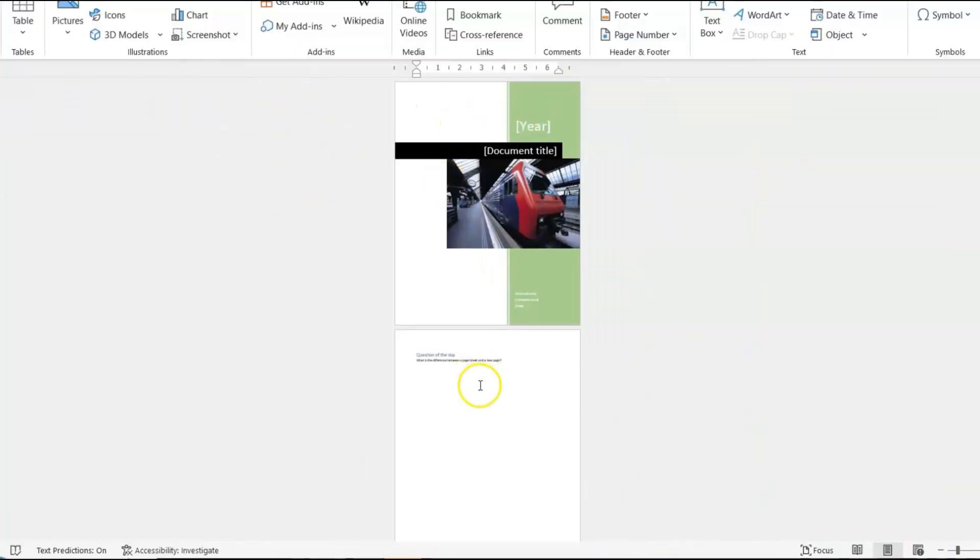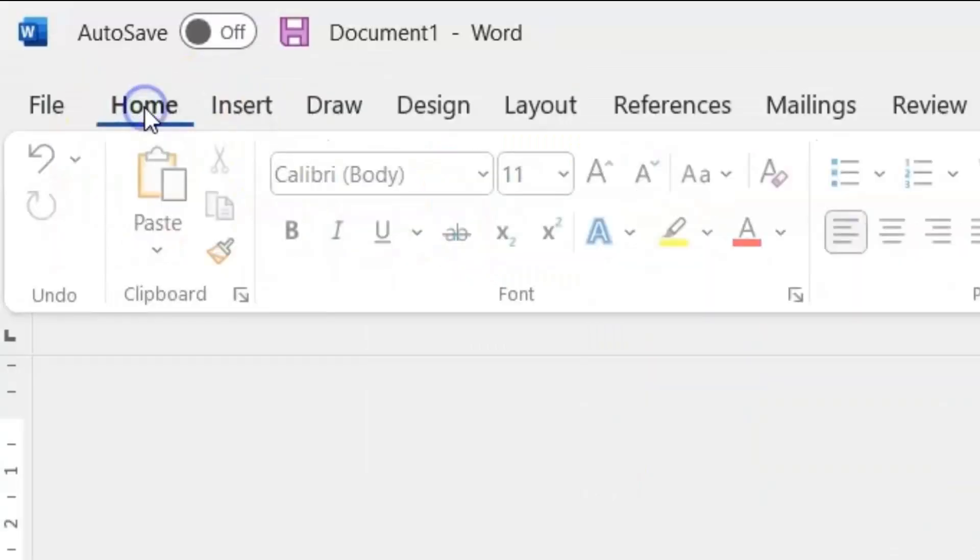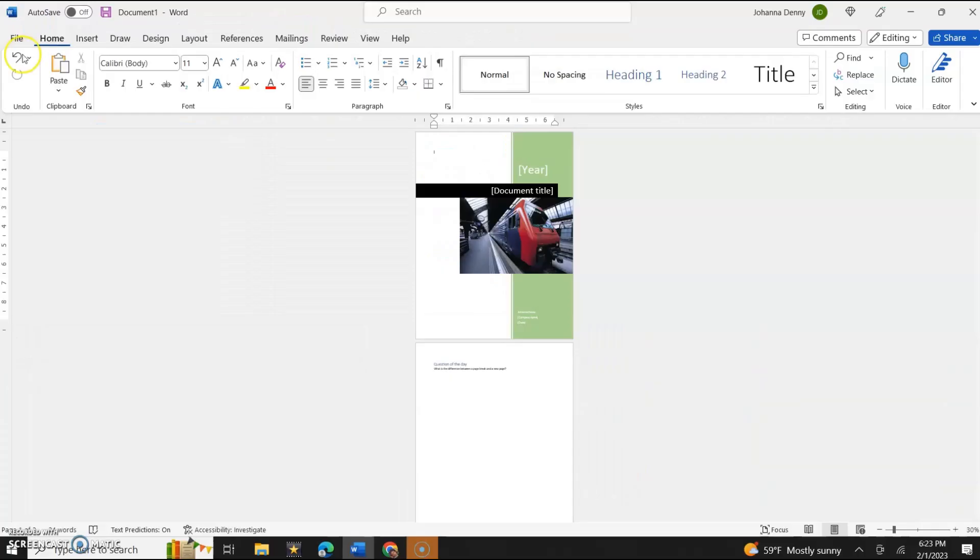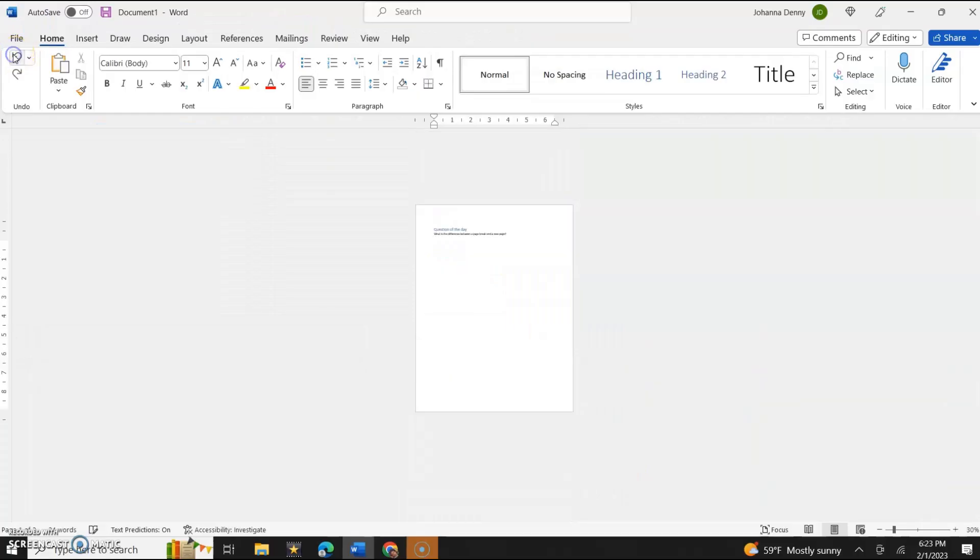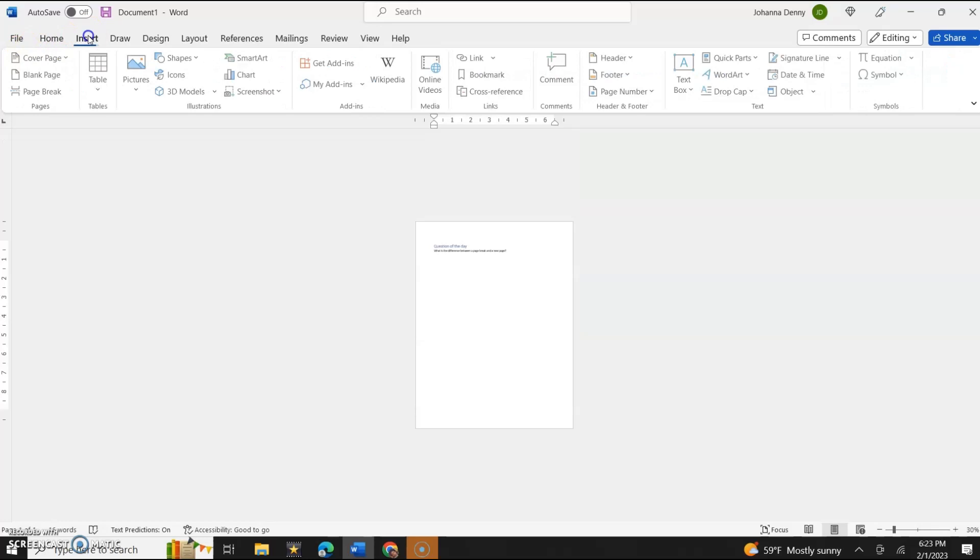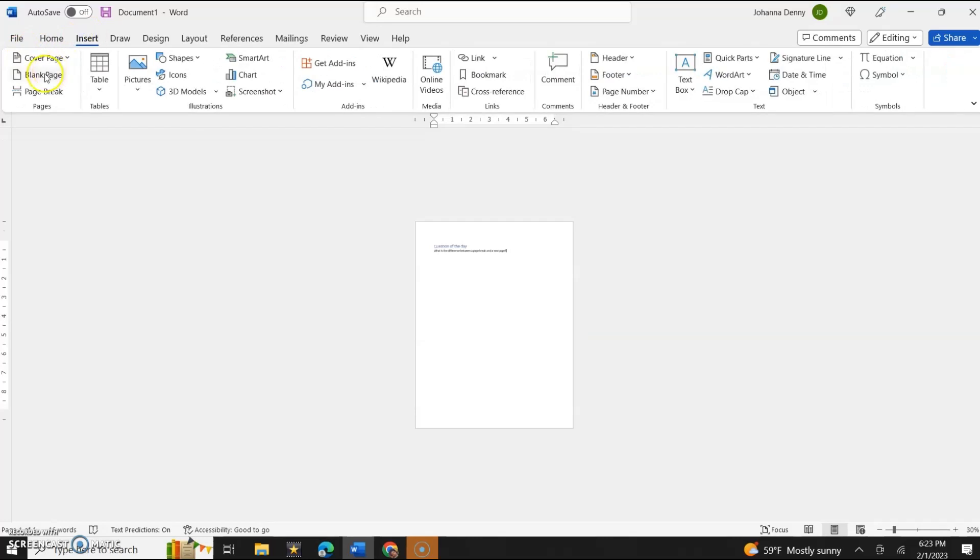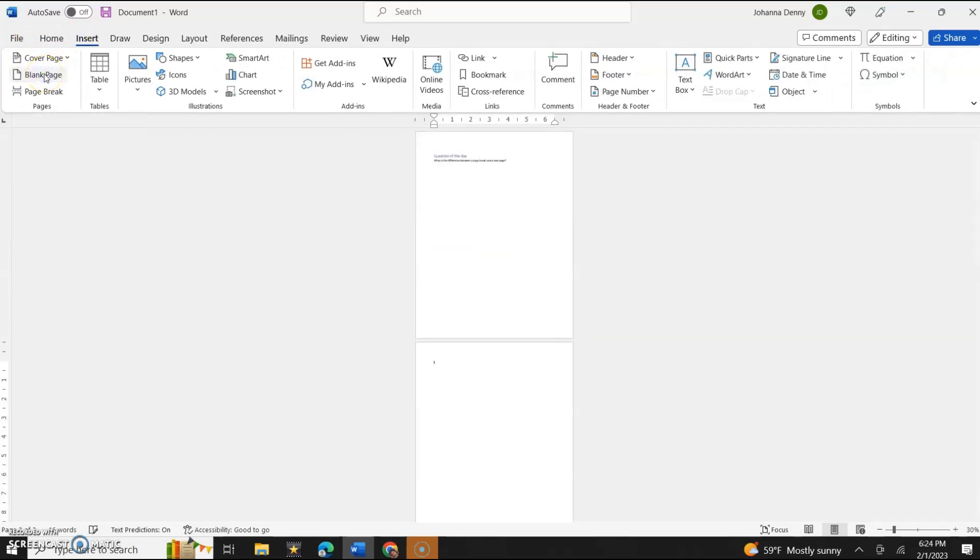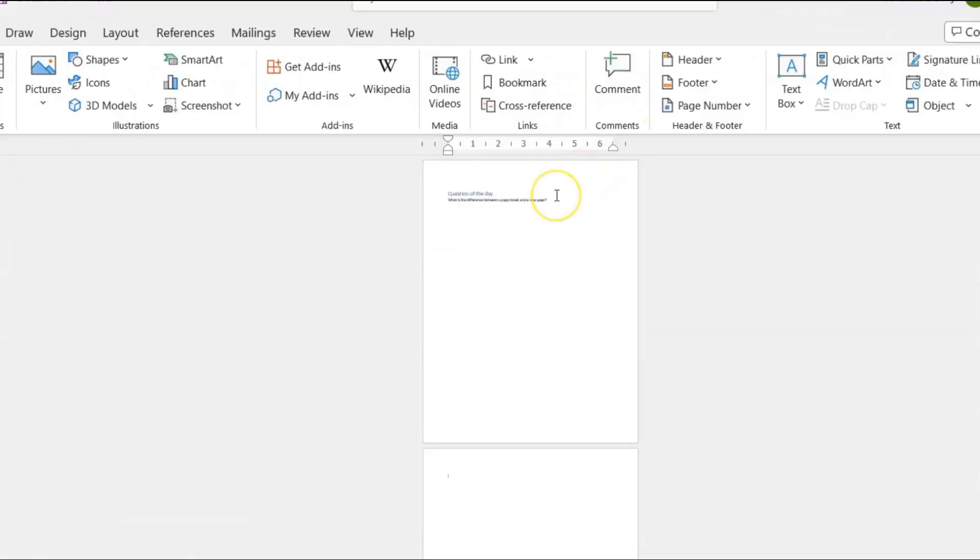Now let's undo this. Let's go to Home and we'll undo this, and then we'll go back to Insert. Now a blank page gives you a brand new page.